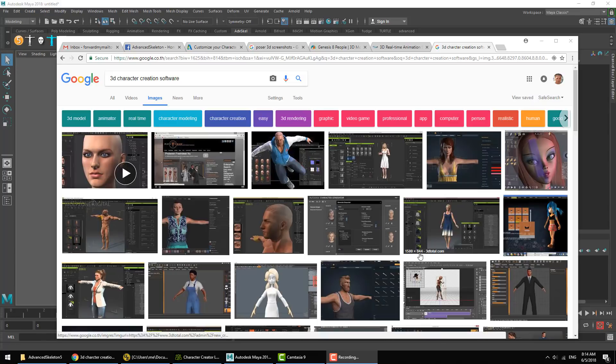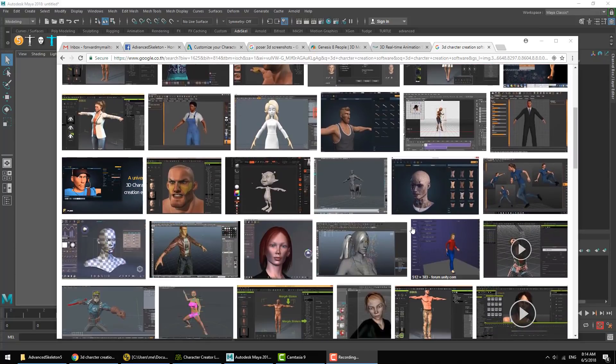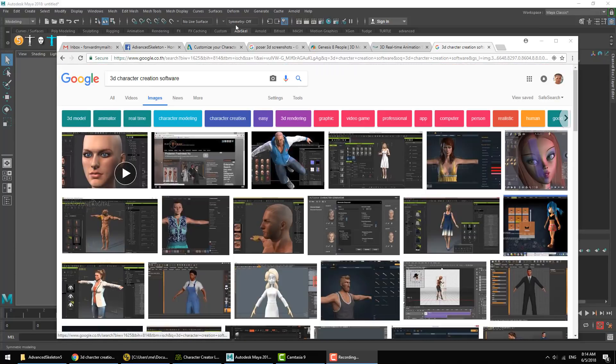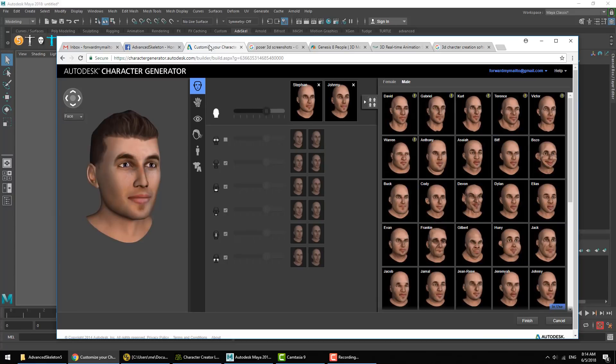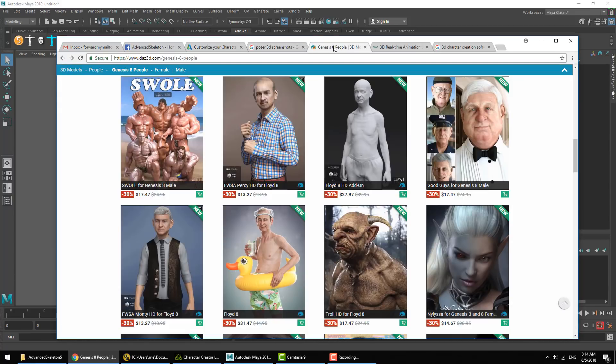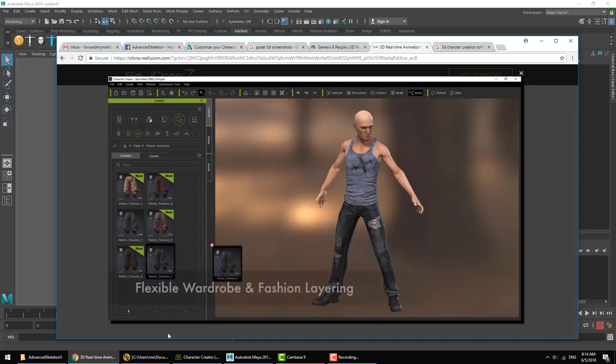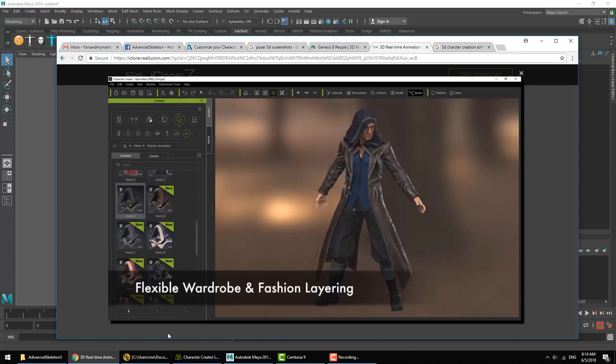There are a lot of very nice software out there that generate 3D character models. Just to name a few, we have Autodesk Character Generator, we have Poser, we have Daz3D, and there's the iClone Character Generator.